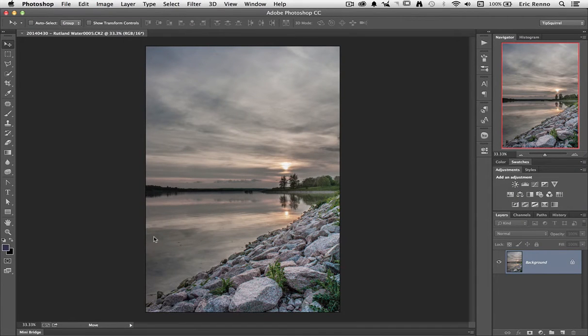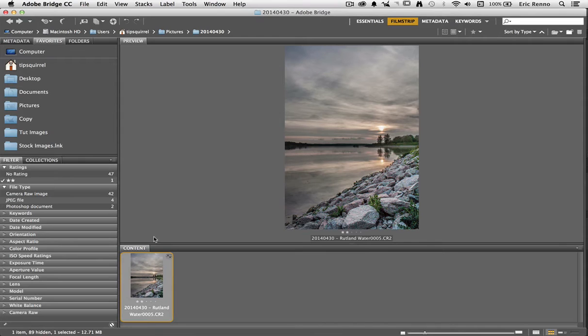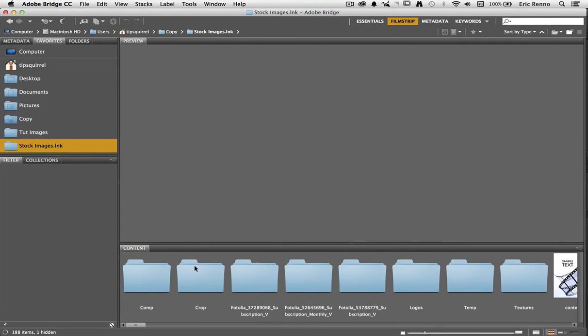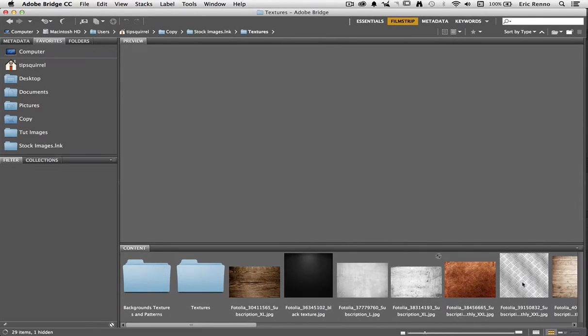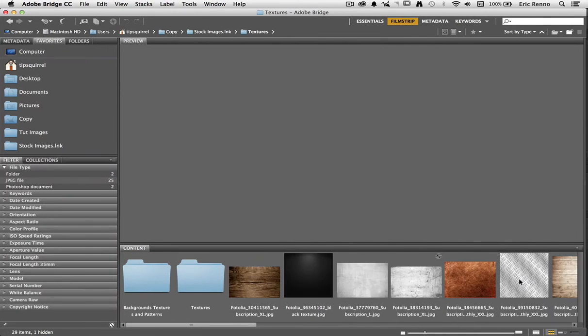I'm actually going to go back to Bridge and then I can open my textures. Now I've got my stock images here and you can see that I've got a folder just for texture so let's go in there.